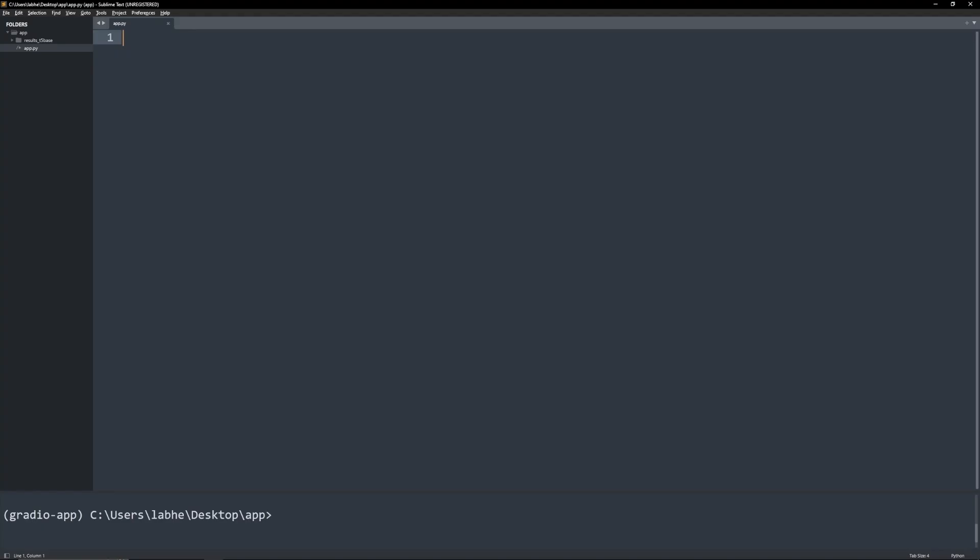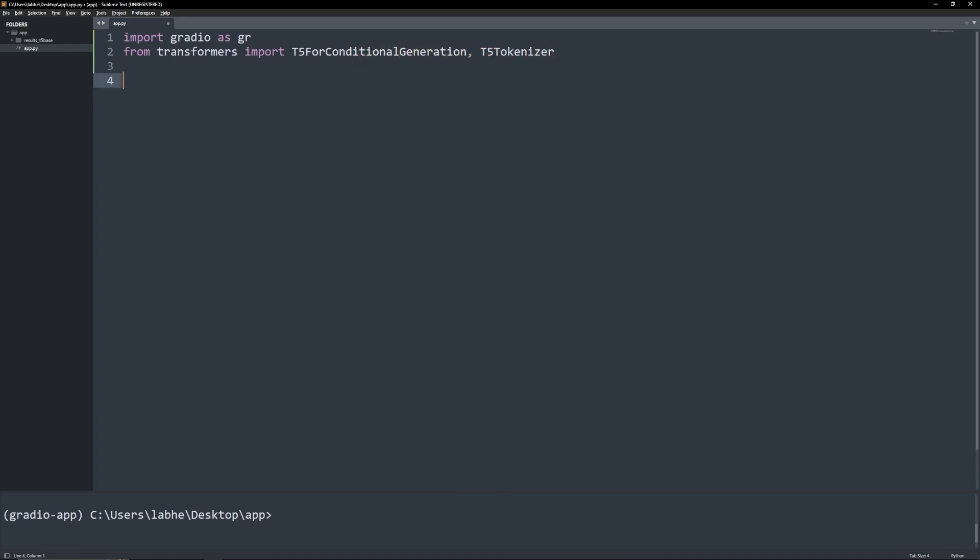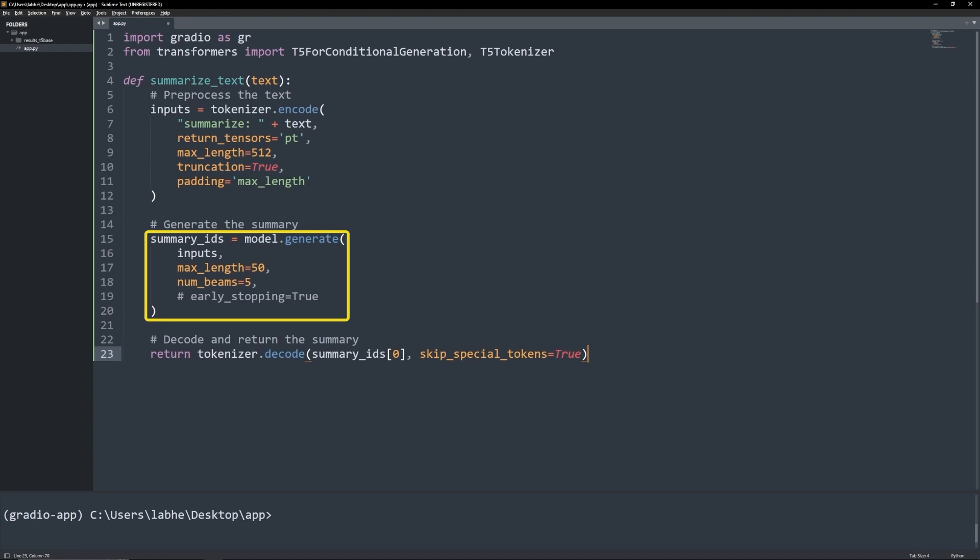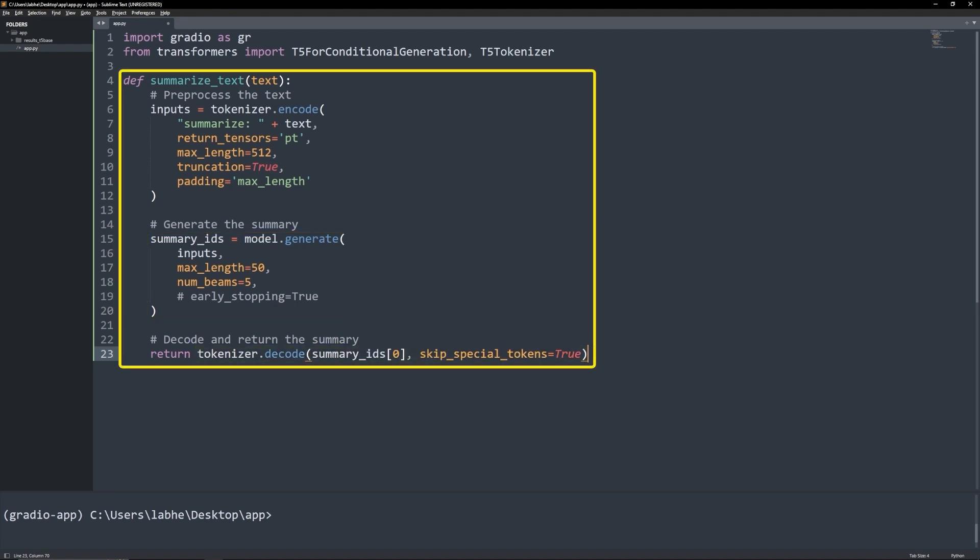Now let's deploy the model on Gradio. First, install and import Gradio and transformers. Copy and paste the summarizeText function which will handle the encoding, generating and decoding. This will be our prediction function.